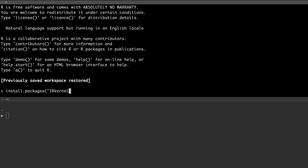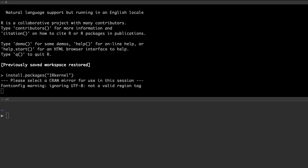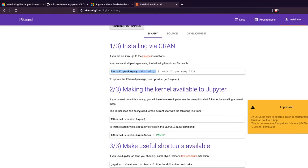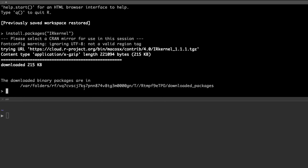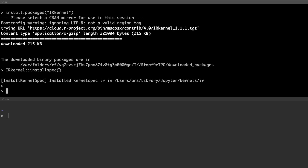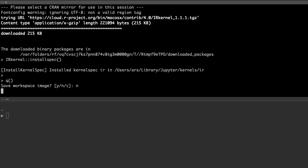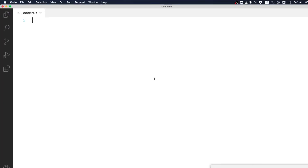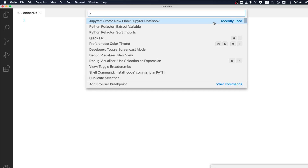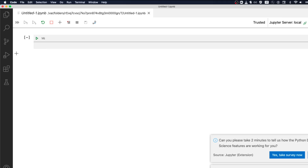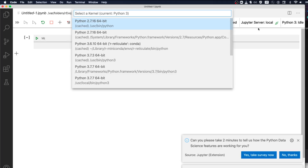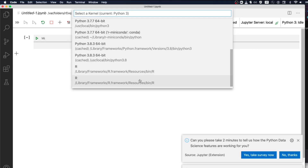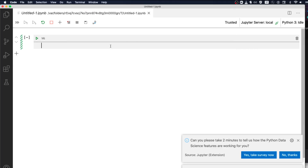Run install.packages('IRkernel') — that's I-R-kernel in lowercase. It's going to ask you to select a mirror session. Select the mirror and it will go ahead with the installation. Once that's done, you invoke that package. You have now successfully got the R kernel installed. You can quit R and choose not to save the workspace. Then close VS Code and reopen it.